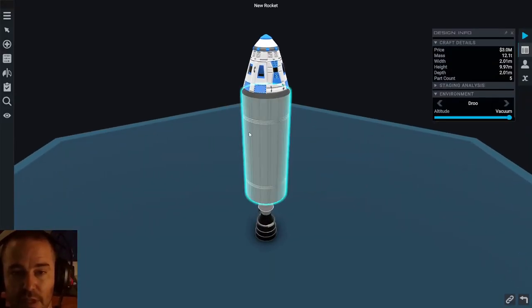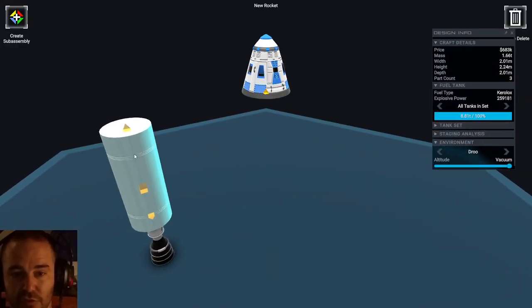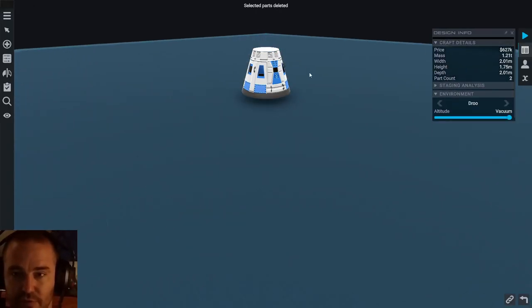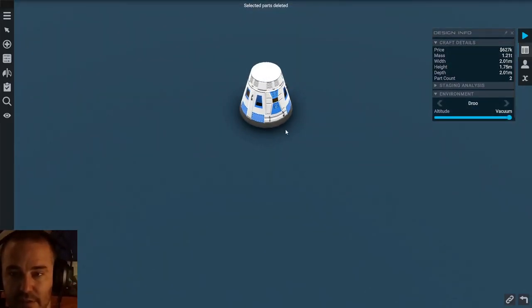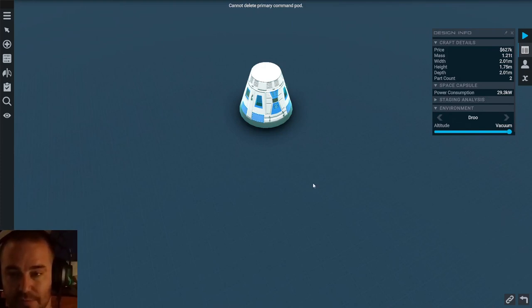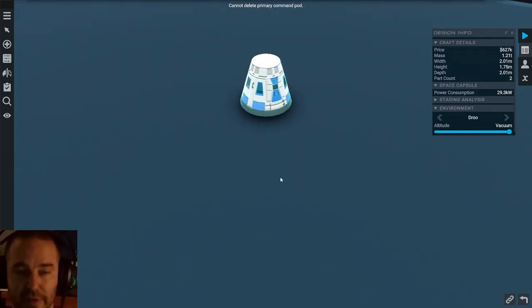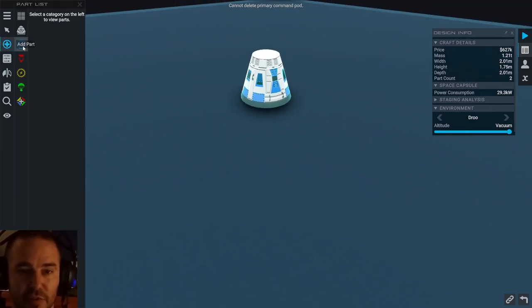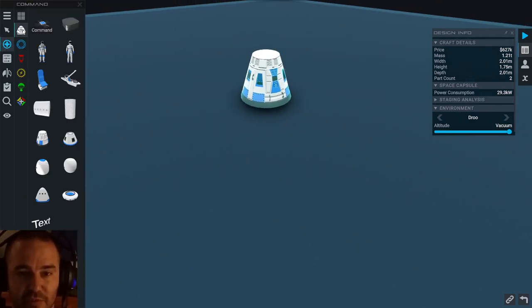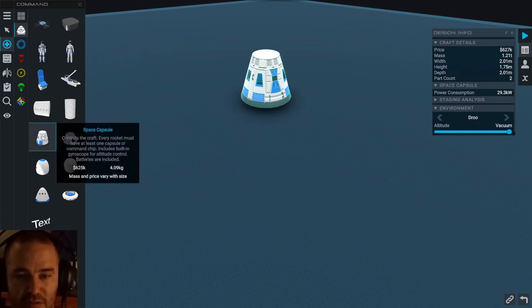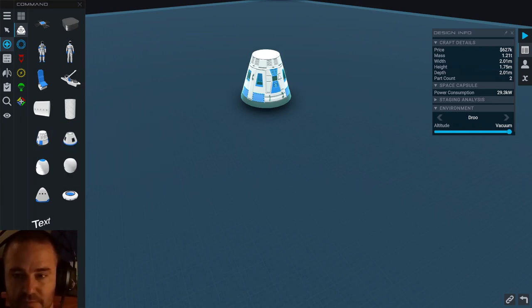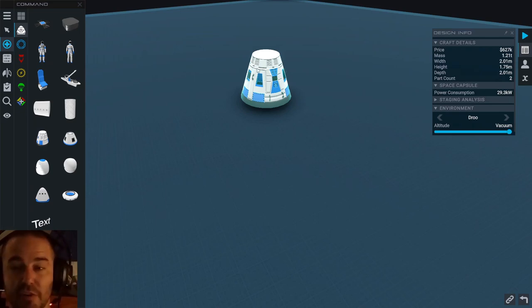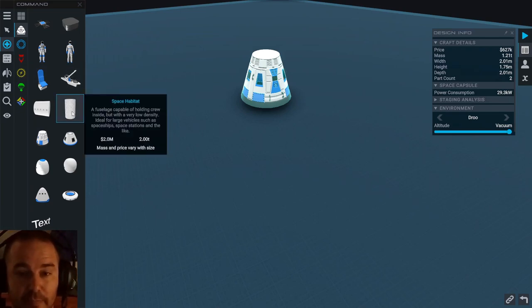I'm going to make it my own craft, I don't want to use theirs. I haven't found a way to change capsules unfortunately. Every time I try to change capsules it tells me I have to have a primary capsule that I can't delete. So we're just going to go with this capsule again to save time.